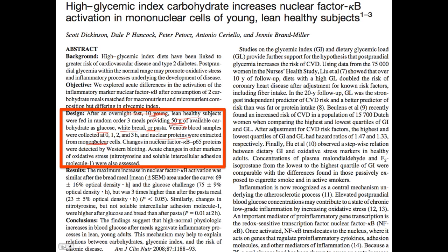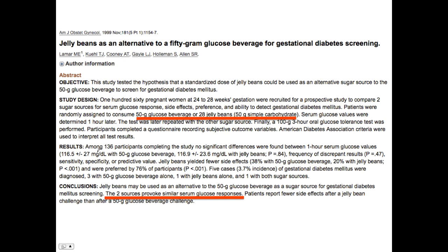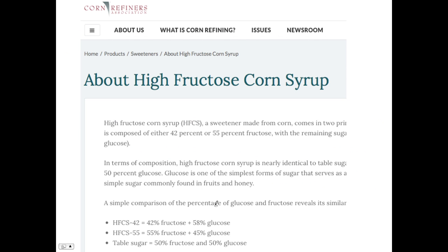No symptoms, but acute low-grade inflammatory changes occur. They used glucose in that study. The pure glucose beverage given to those subjects was called Glucidin, produced in Australia — pure glucose, just like they use in a glucose tolerance test. You can also use other simple carbohydrates; here they used 28 jelly beans to get 50 grams of carbohydrate, with the same glucose response.